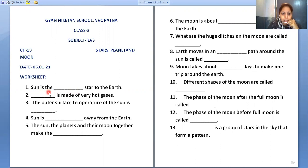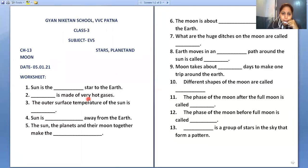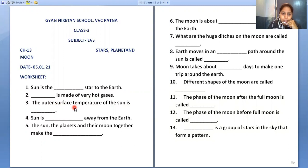The very first is: Sun is the closest star to the Earth. Sun is made of very hot gases. The outer surface temperature of the Sun is 5,500 degrees Celsius.